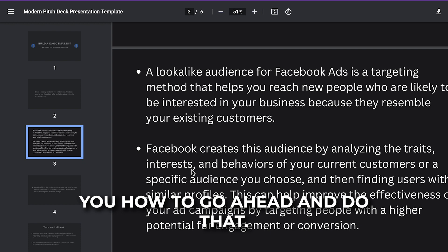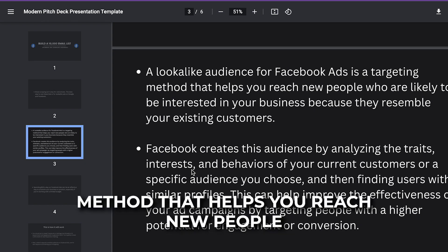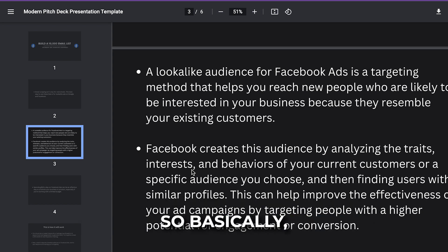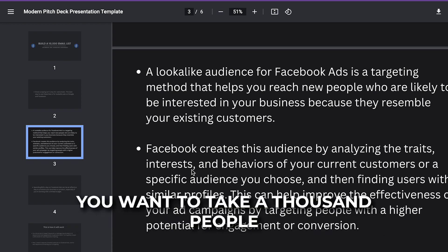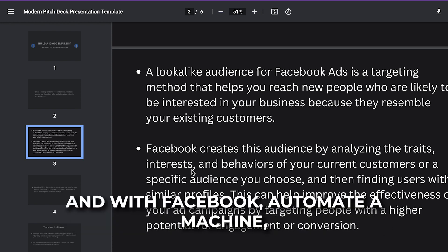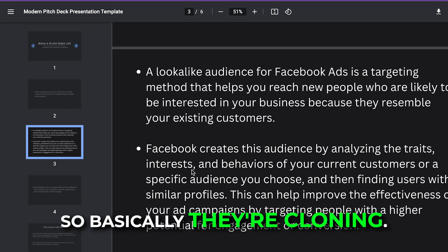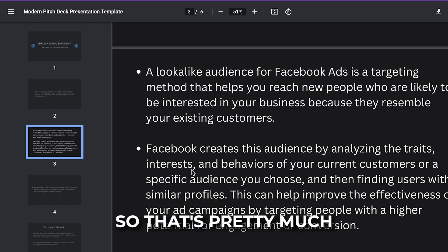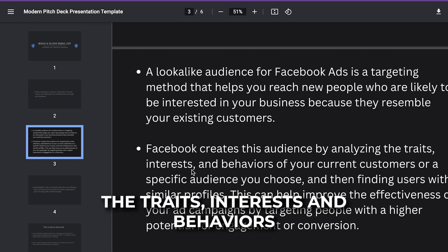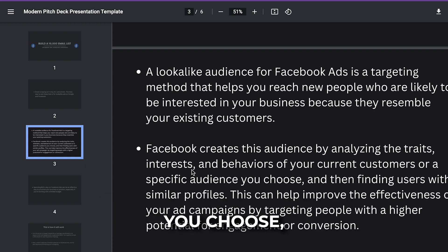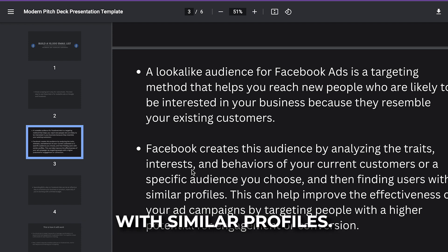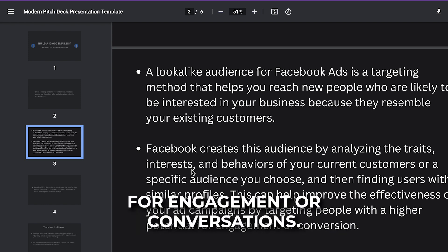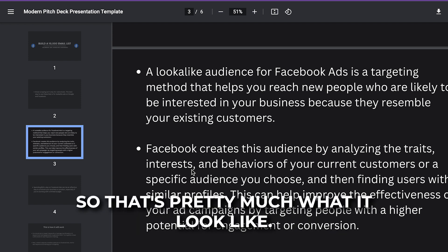Lookalike audiences for Facebook ads is a targeting method that helps you reach new people who are likely to be interested in your business because they resemble your existing customers. Once you upload a customer list to Facebook ads, you take a thousand people and Facebook's automated machine creates a lookalike audience — essentially cloning your audience with people who will be interested in your service. It analyzes the traits, interests, and behaviors of your current customers, finds users with similar profiles, and improves ad effectiveness by targeting people with higher potential for engagement or conversions.